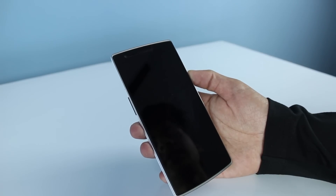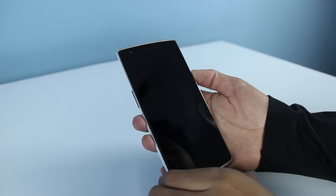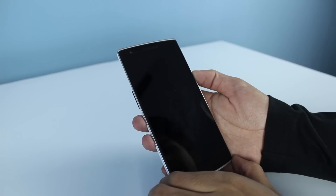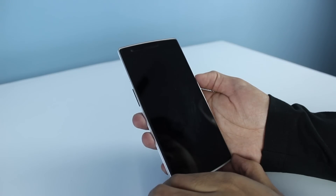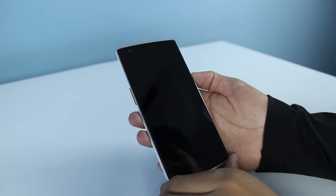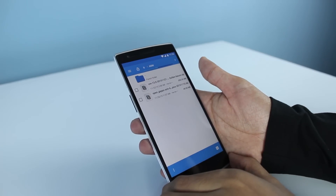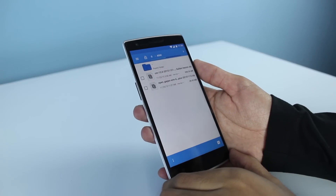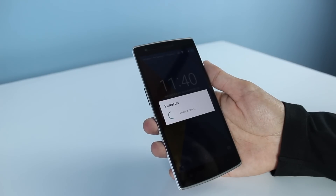Hey guys, this is Dextroid. In this video we're going to look at how to install CM13 on OnePlus One. Make sure you have a bootloader unlocked and a custom recovery installed — I have TWRP custom recovery on my OnePlus One. Also make sure that you download two zip files: one is the CM13 zip file and the other is the GApps, or Google Apps, zip file. I've already downloaded them and moved them to the internal storage of the phone.